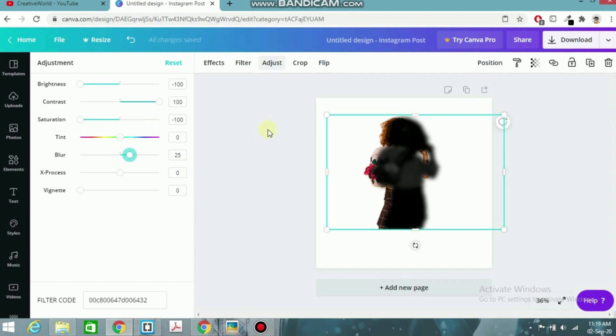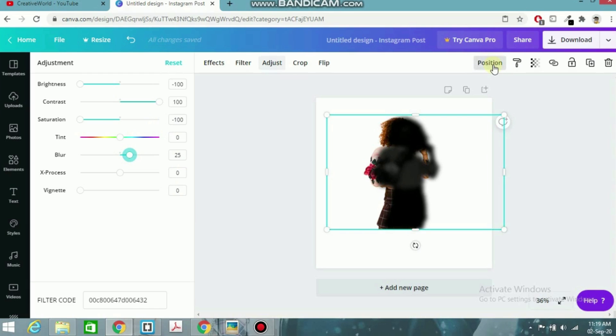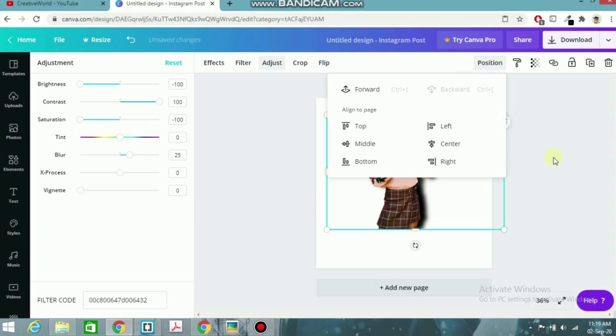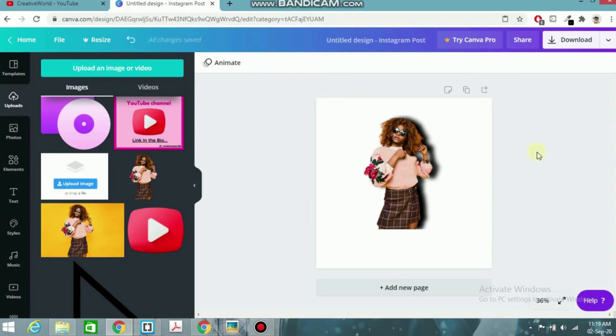Then go to Position and make it backward. See how simple it is? A shadow of this.